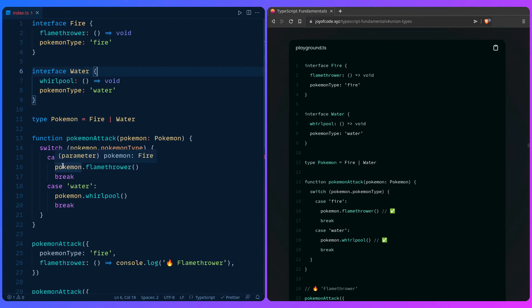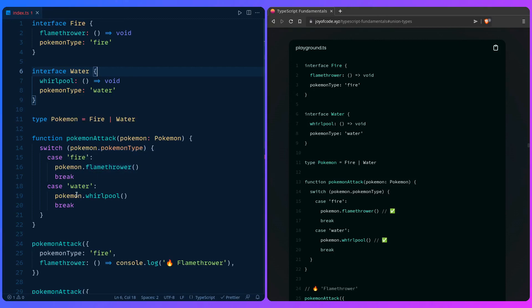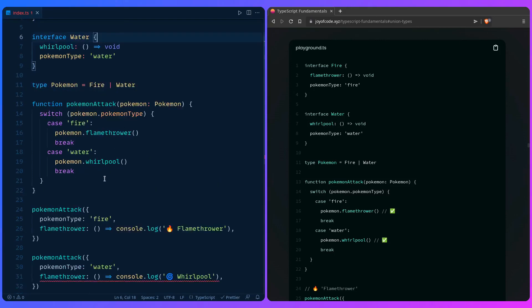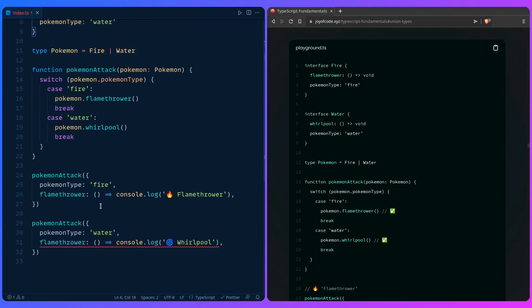If we look at here, pokemon is of type Fire. How awesome is this? This is just crazy to me. This is so awesome. I love TypeScript. Look at this - pokemon Water. Oh my god, this is so awesome.